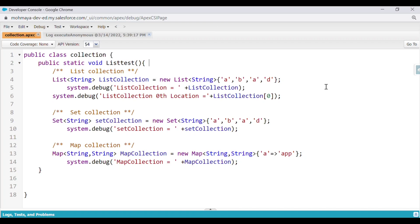We have initialized the set collection with values A, B, A, and D, and in the debug output we will get only A, B, D. As we know, a set is an unordered collection with only unique values — duplicate values are automatically removed.